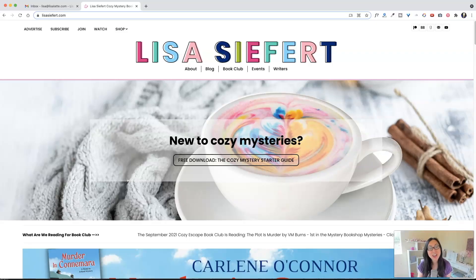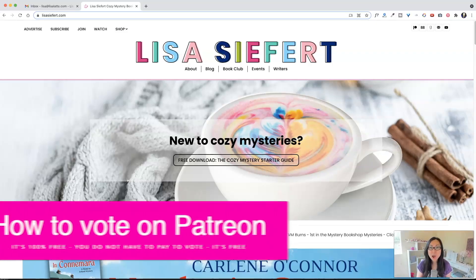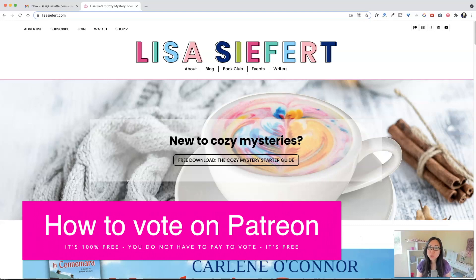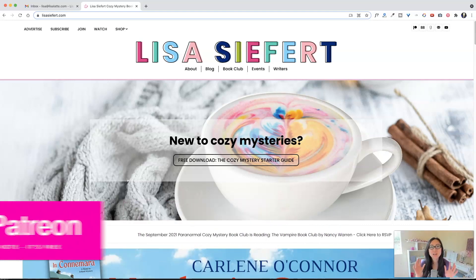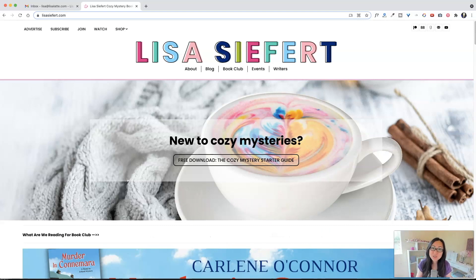Hi everyone, Lisa here, and I wanted to show you how to vote for the Cozy Escape Awards because it is not very easy or intuitive if you've never used Patreon before.